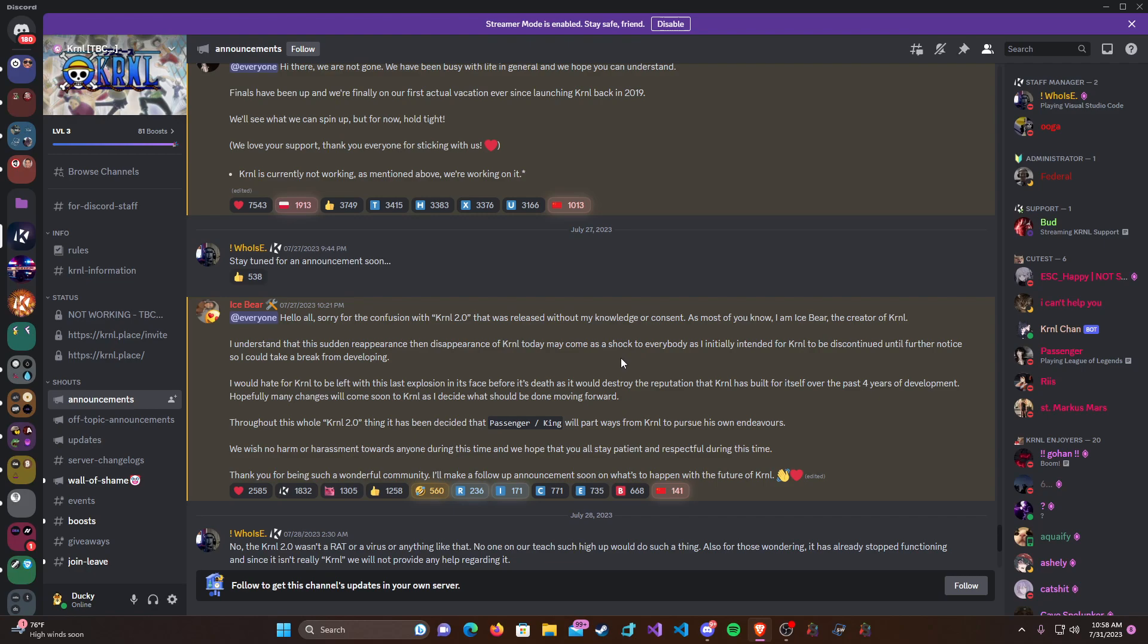As most of you probably know already, about four days ago at the time of this recording, Kernel 2.0 was released by a former owner named Passenger, also formerly known as King for anyone who knows King.